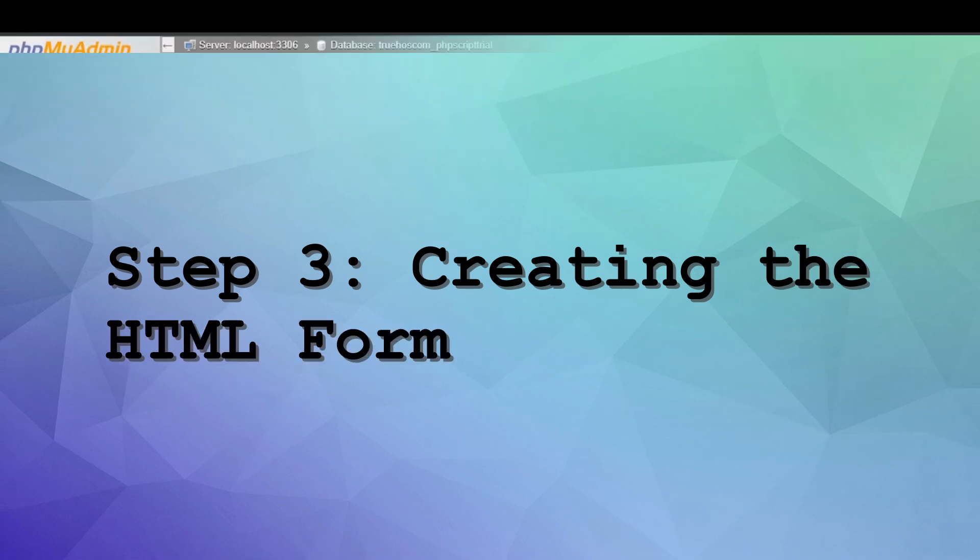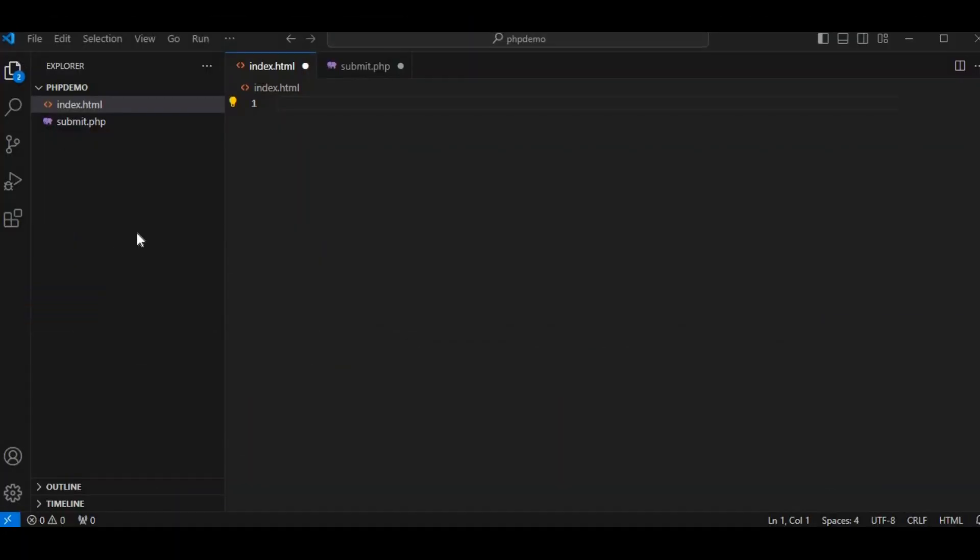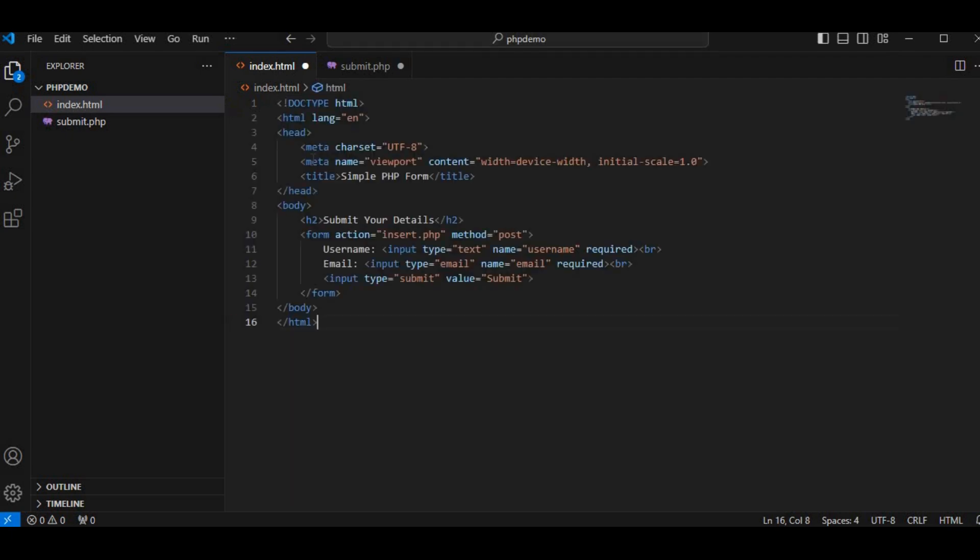Step 3: Creating the HTML form. Next, we'll create an HTML form that will collect data from users. Open your favorite code editor and create a new HTML file. Let's call it index.html. In this file, write a simple form that collects a username and email. The script is in the description area for those who don't have one.